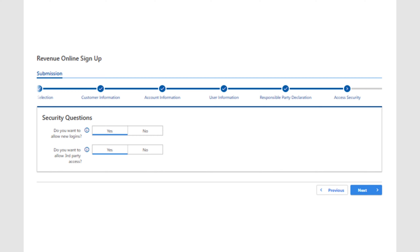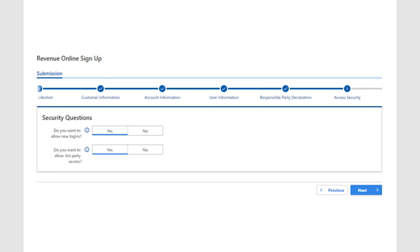Next, you'll be asked if you want to allow new logins and third-party access. New logins allows other logons to be created in the future to access your tax account. Third-party access lets someone like a CPA or accountant access your tax account. In both cases, anyone attempting to access your tax account would have to provide all necessary information to pass our validation in order to create a logon. You can also change these elections later if you wish.